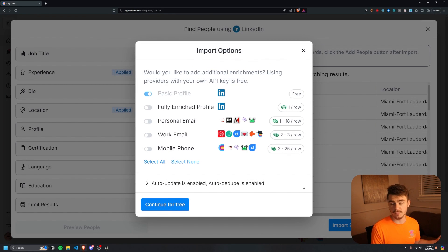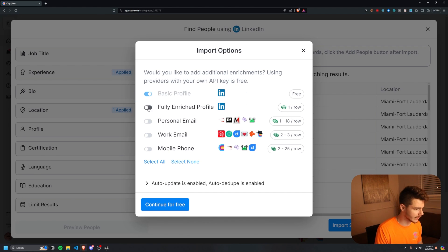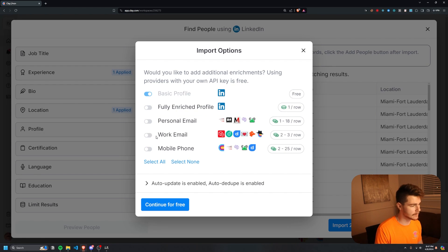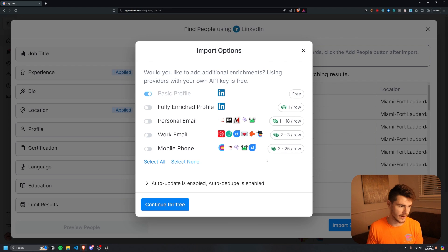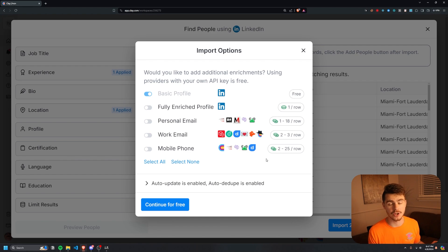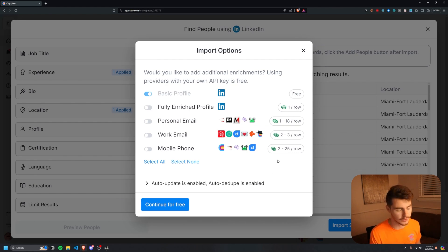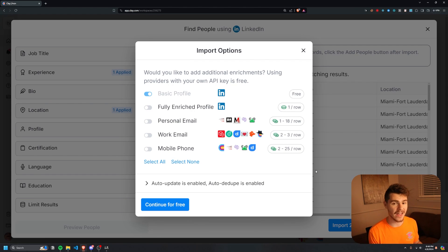We're brought to a new import option that allows us to enrich our data further. We can select options to get a fully enriched profile including education, personal email, work email, and mobile phone. Clay uses third-party data providers from sources you already know to consolidate information into one list. Clay uses a waterfall technique — it goes through the first database, looks for information on the person, adds it if found, then moves to the next database if not, continuing until information is found for everyone on the list.